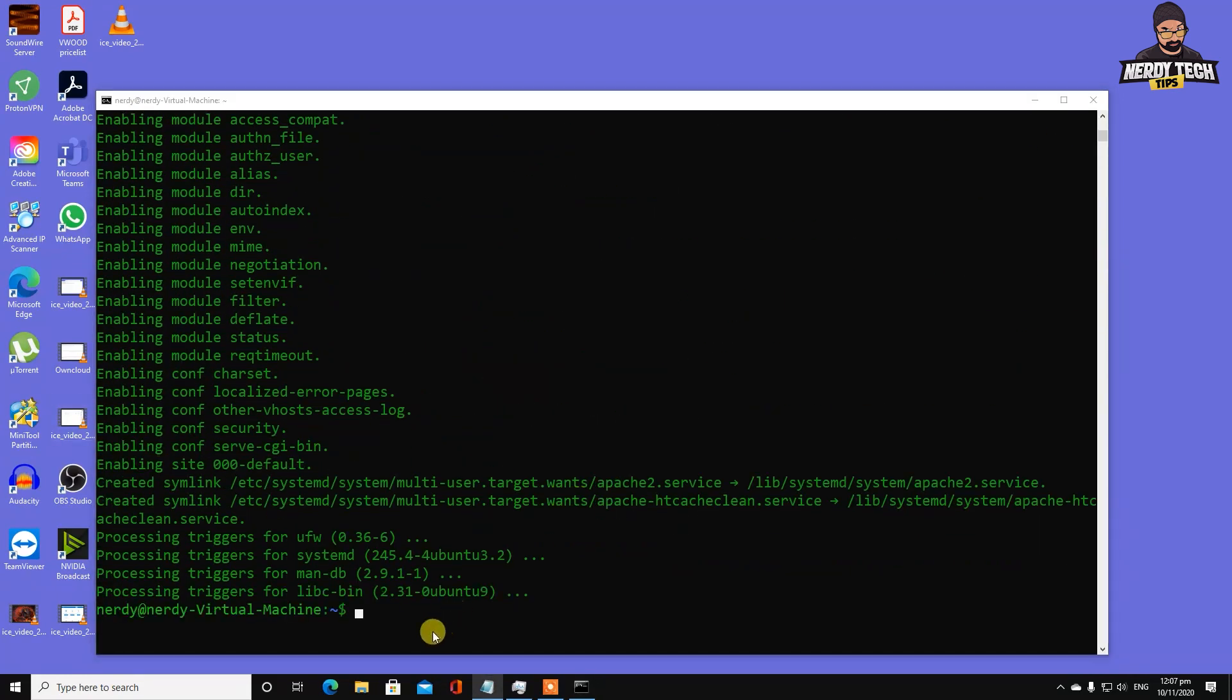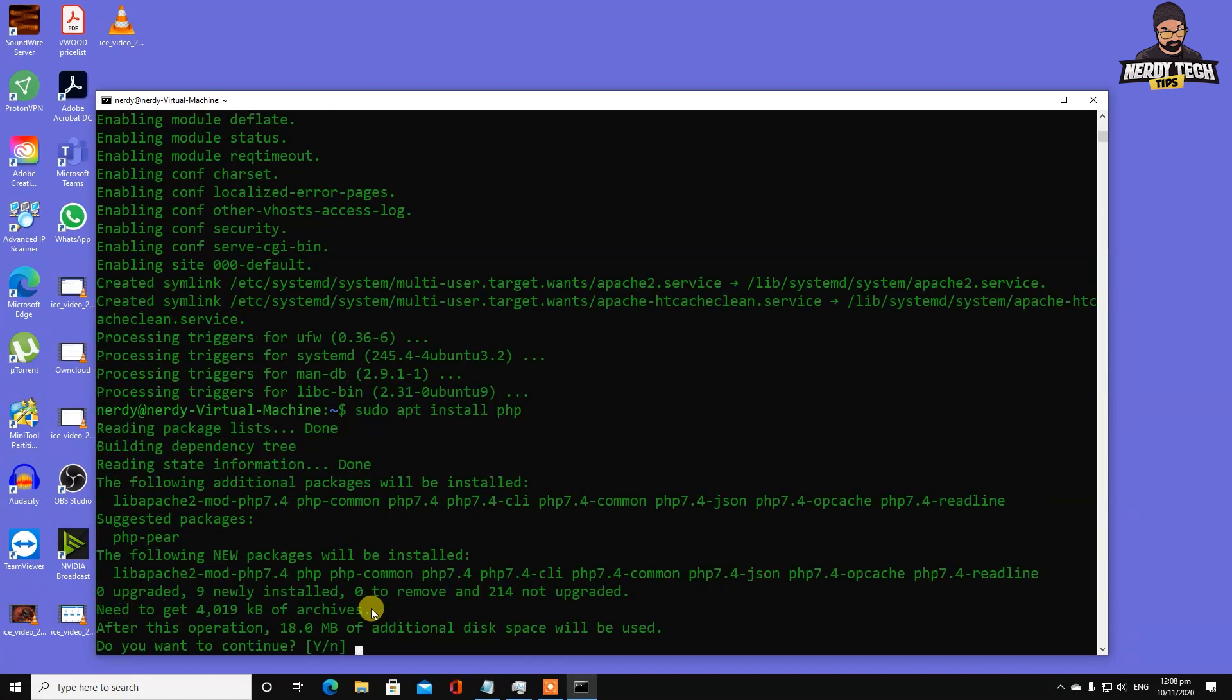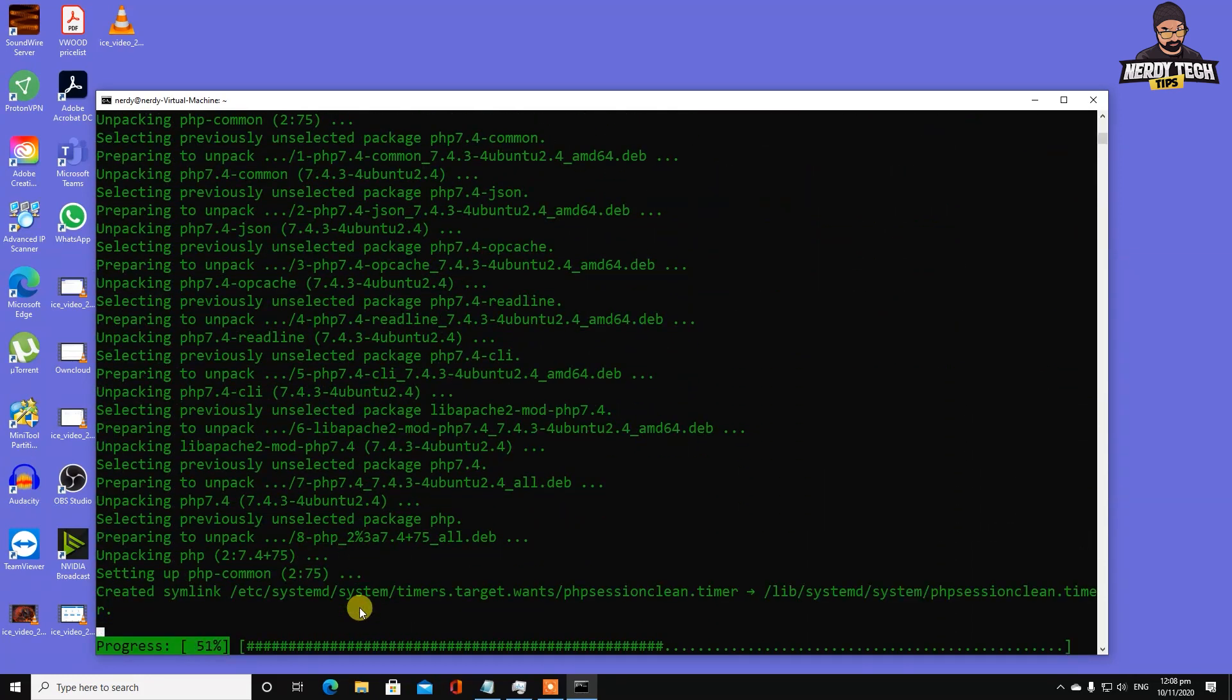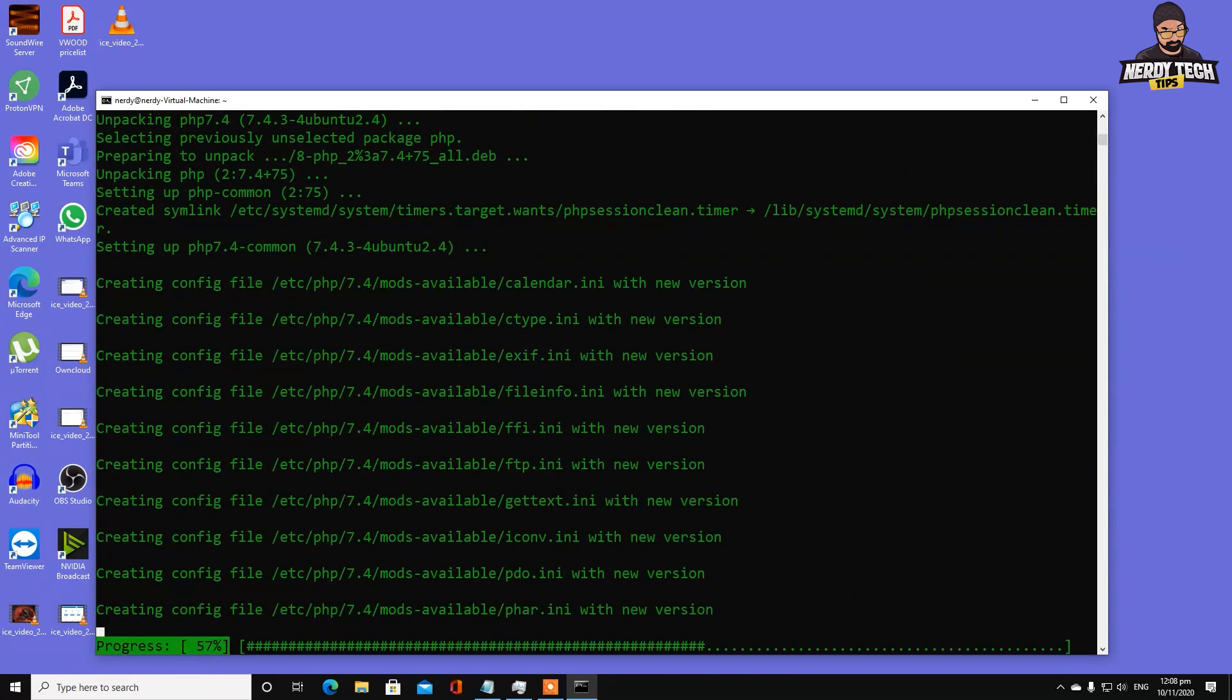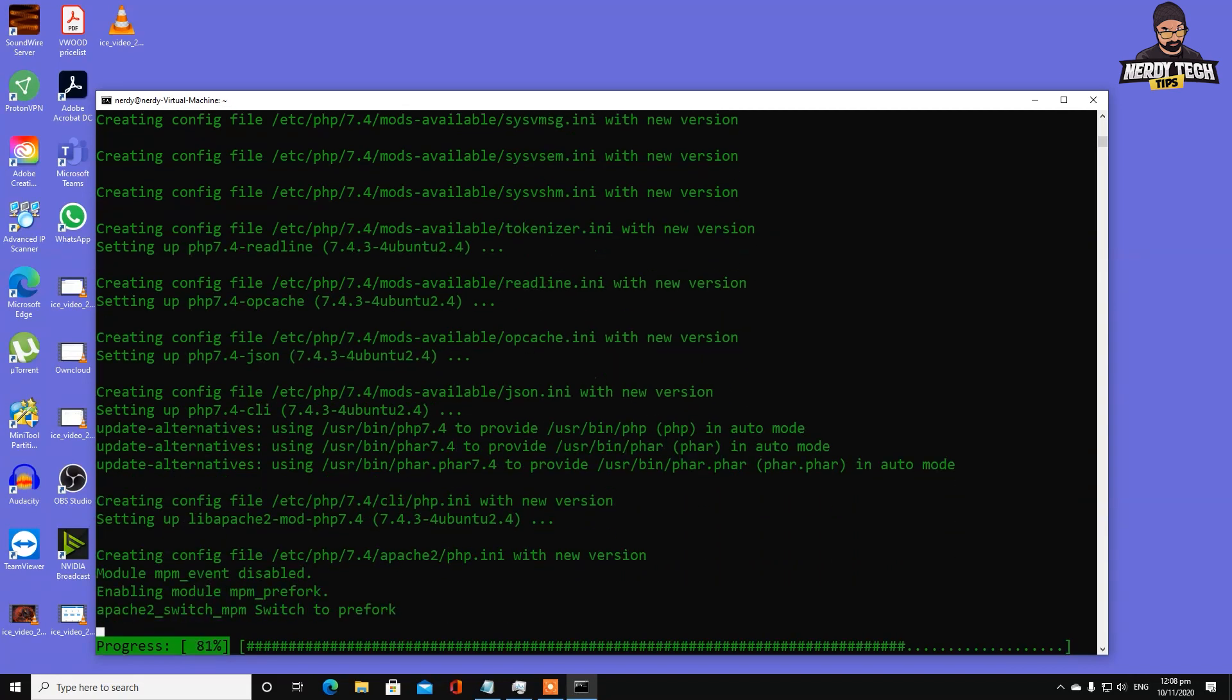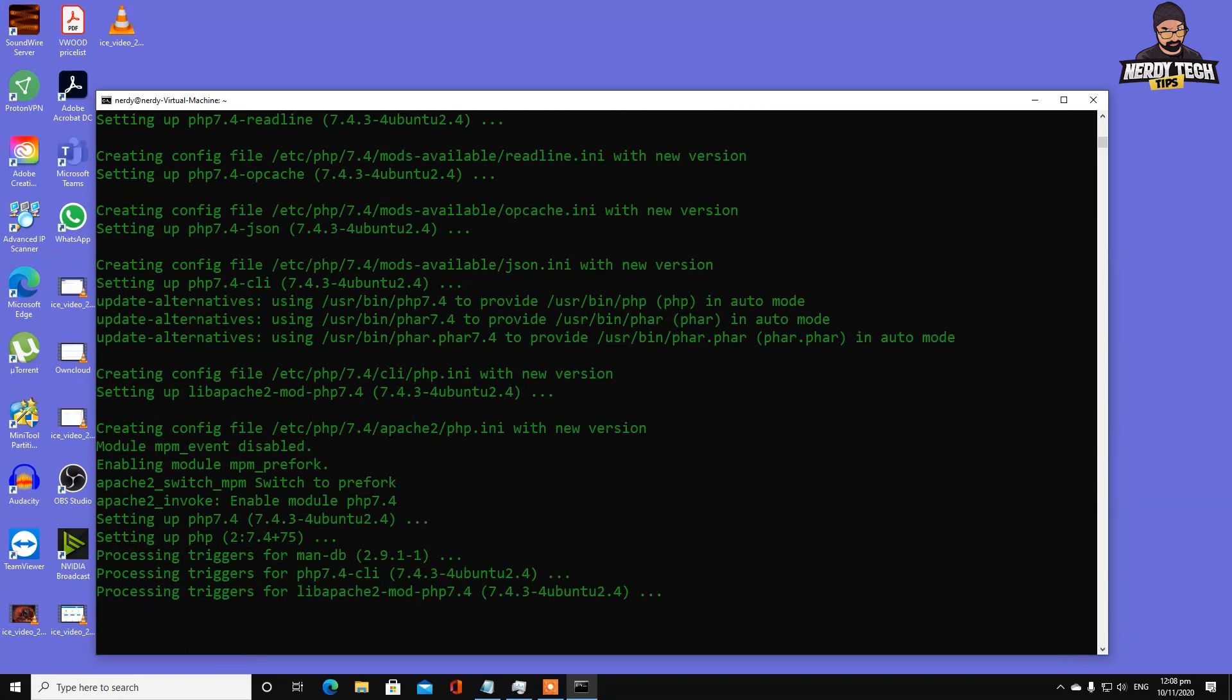We're done with the Apache server installation. Now we're going to install PHP. By default on Ubuntu 20.04 it installs version 7.4. It will install all the modules but for convenience, I'm going to type everything again to make sure it's installing all the components we need.